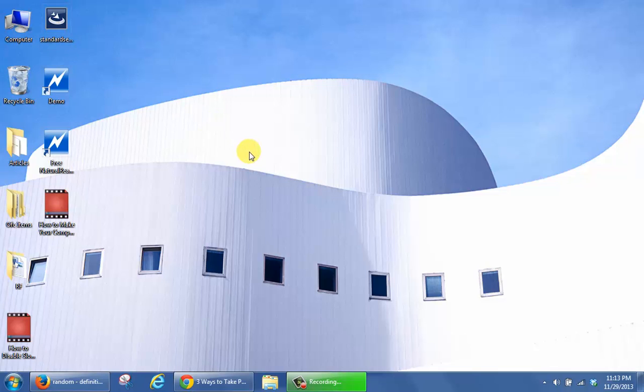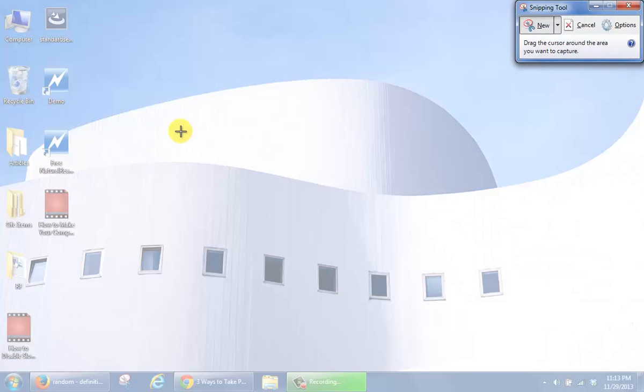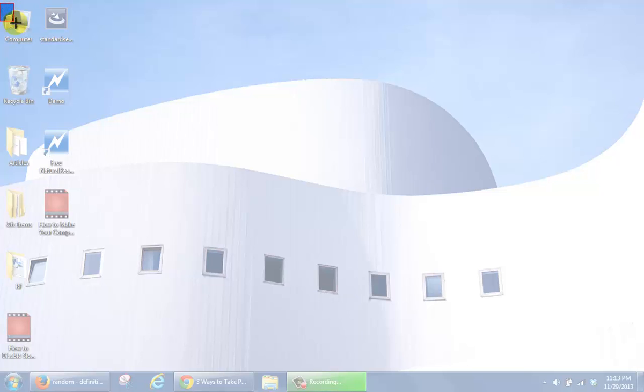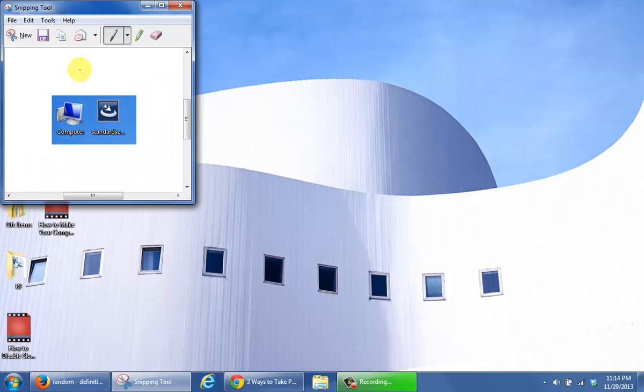When the screen goes foggy, left click and drag over the area you would like to capture.